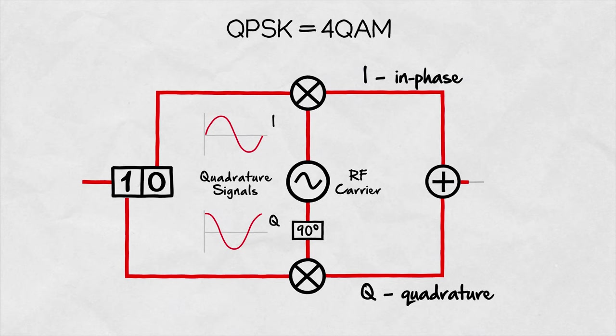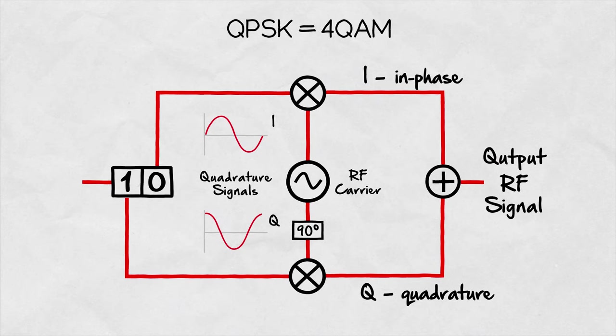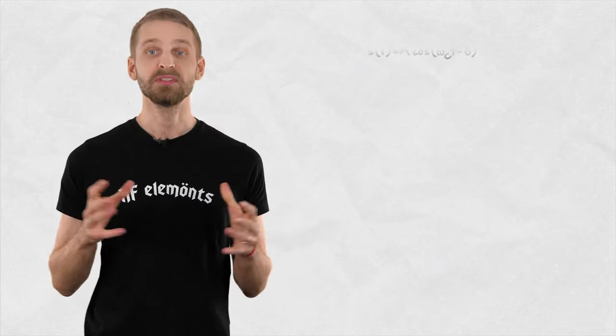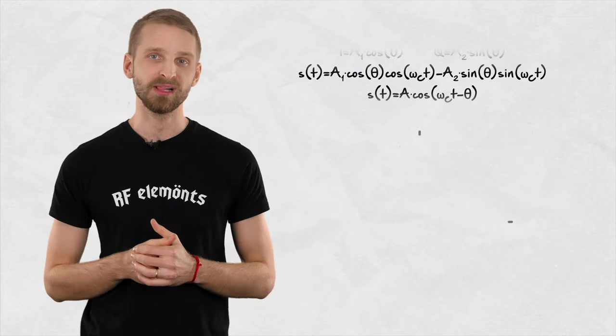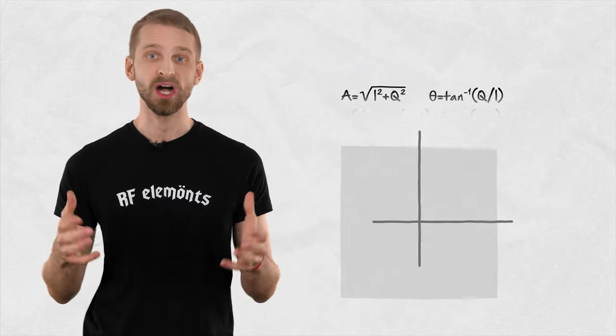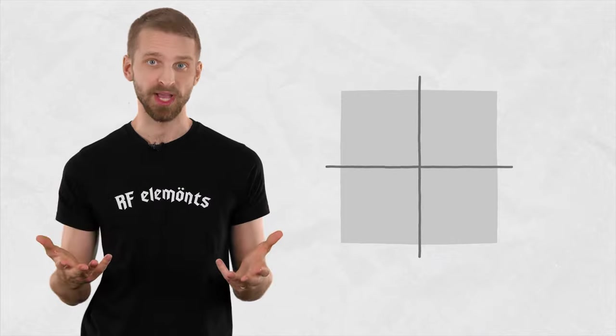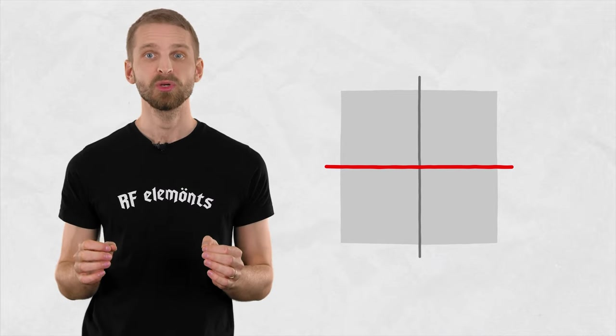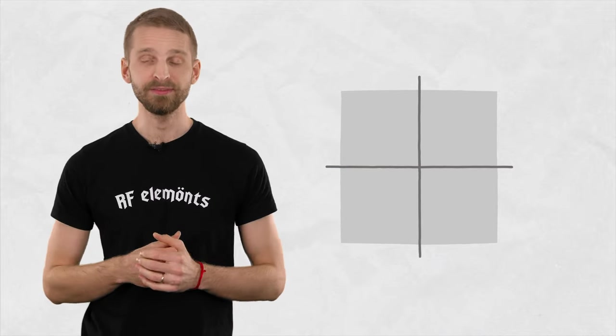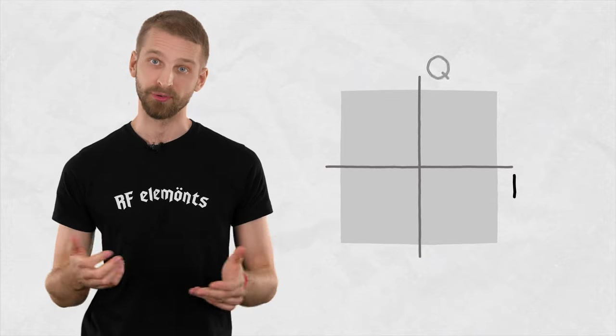Adding the two carriers together gives us the resulting modulated signal ready for transmission. Using a few mathematical equations, we can look at the modulated signal through an IQ diagram, where the x-axis corresponds to the in-phase part and the y-axis corresponds to the quadrature branch.